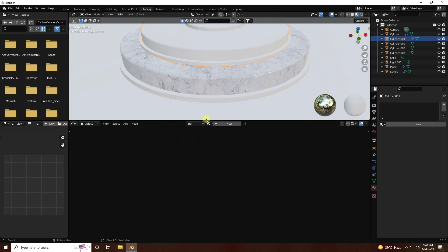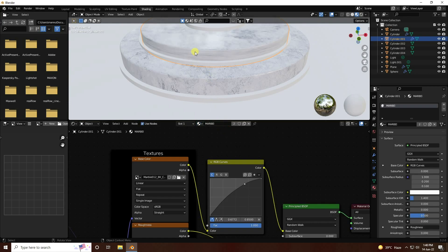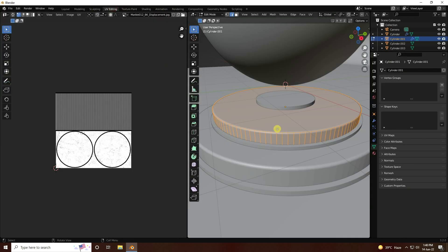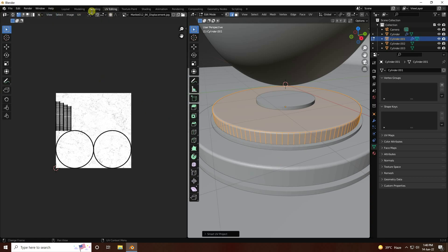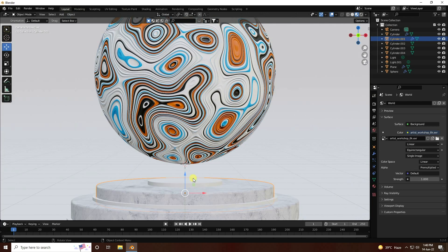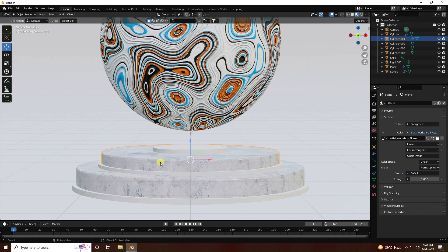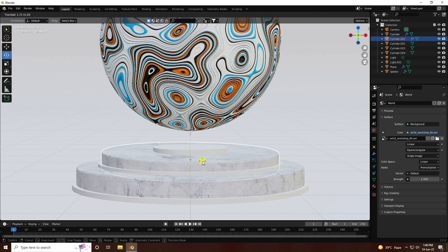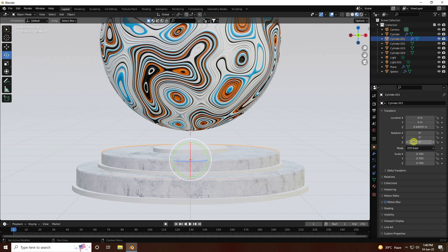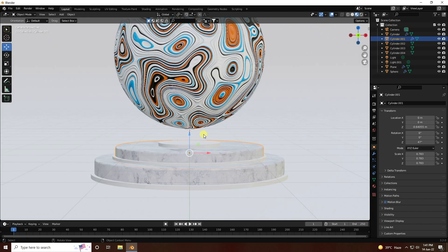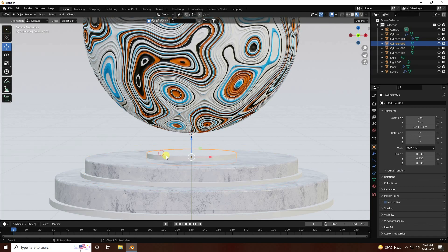Apply the same marble texture on the cylinder objects - select and apply marble texture. Same process: select, change UV in UV Editing, press U, Smart UV Project. Go back to Layout. Change rotation as needed.